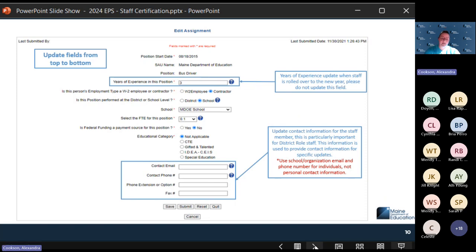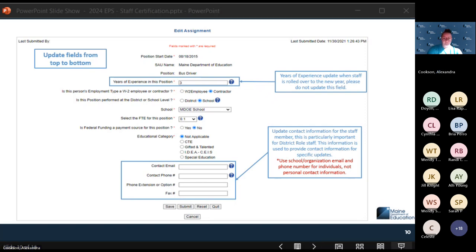For district role staff, it's really important to make sure contact information is up to date so that we can get in contact with the correct people for student data, staff data, and any other collections. Please make sure those are all up to date and ready to go.